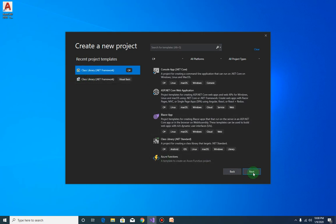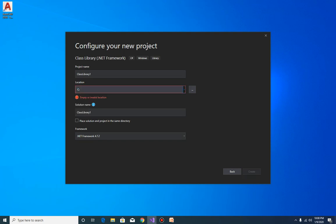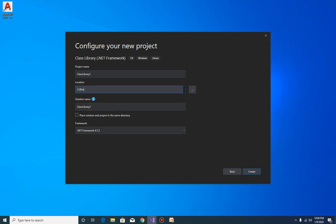And I will store this in the projects folder and let me call this auto block extractor, and click on create.